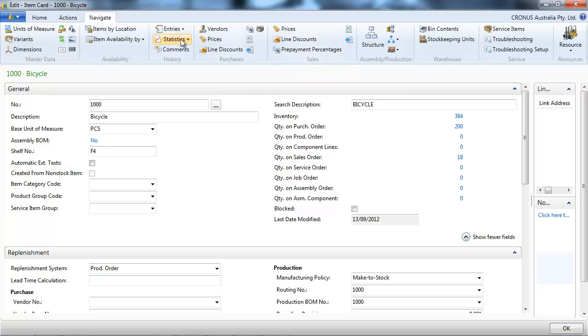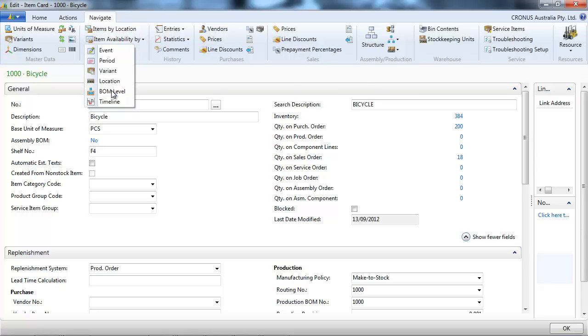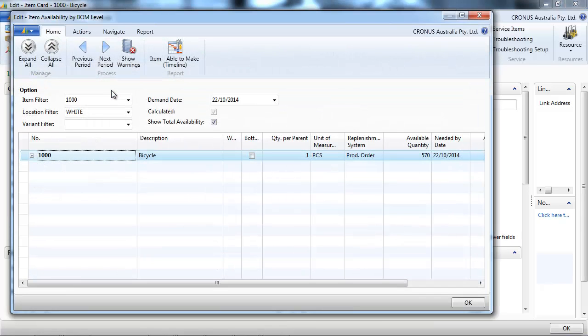Now to finish, let's go to the item availability by BOM level - bill of material.